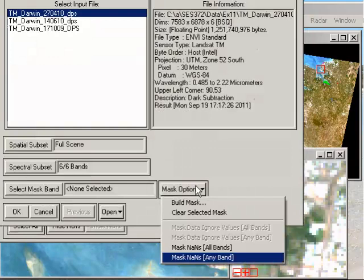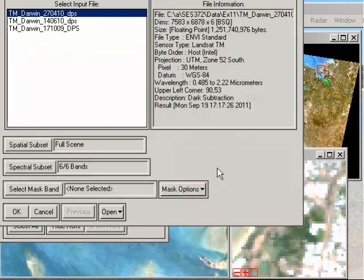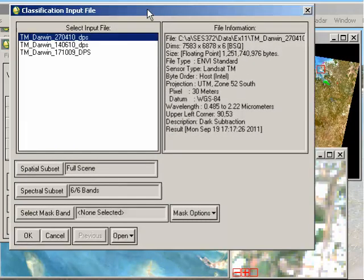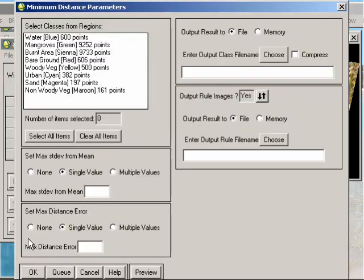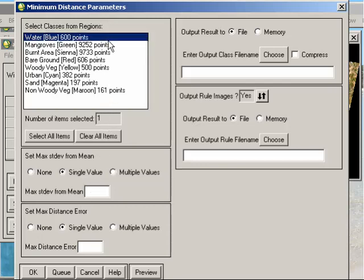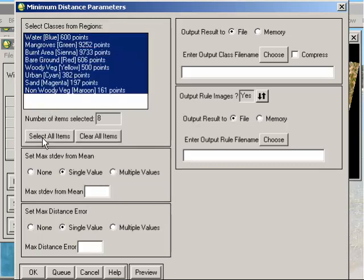And once we've done that, we can click OK. So if I was to select creating that mask, that would go ahead and create it at this stage. But I won't do that as I've already done it previously. But I'll click OK here and move to the next step. What I want to do is select all the classes here. So I can select individual ones that I'm going to use for the classification, or I can click on the Select All Items button, which will choose all of them for me.